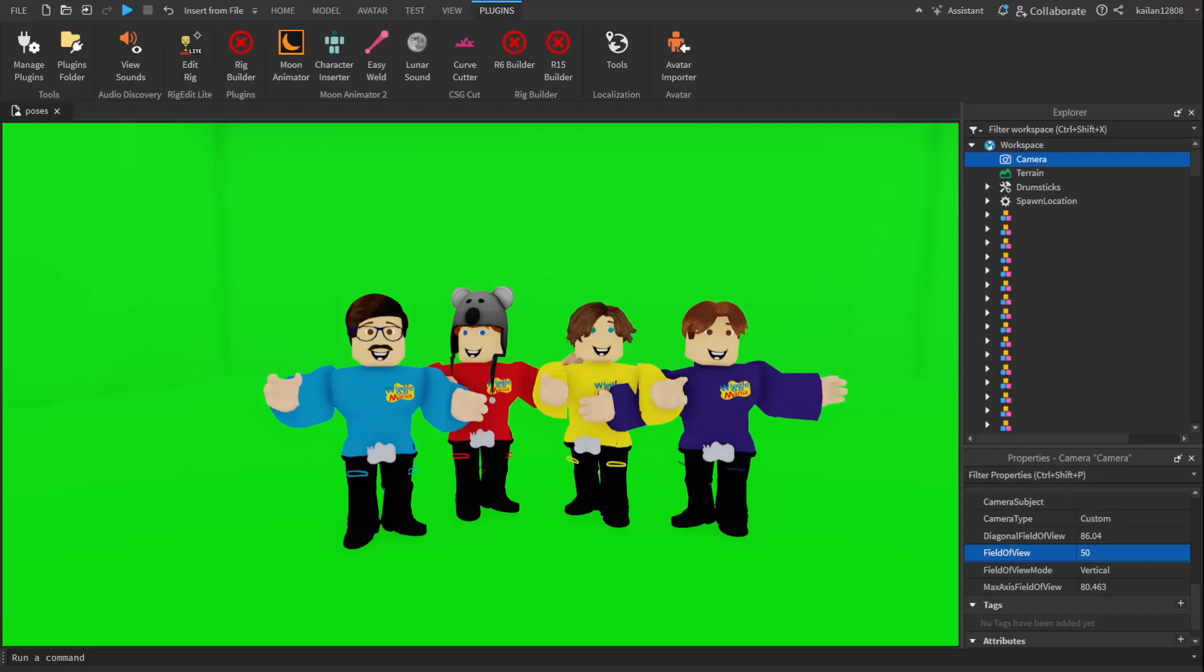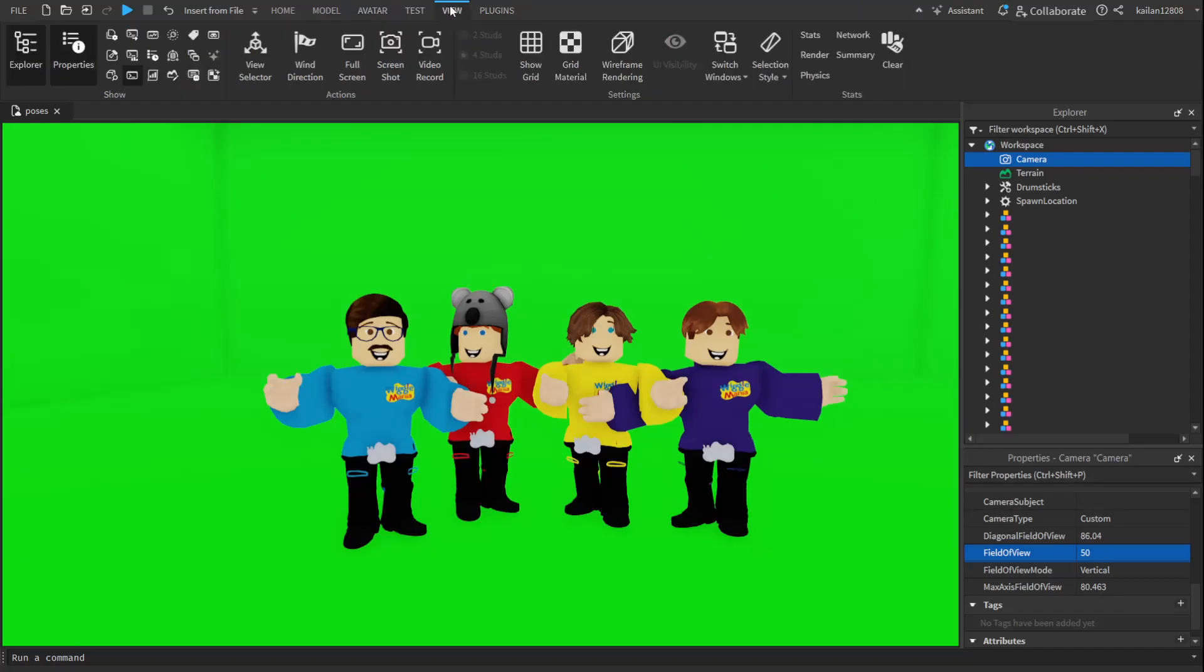And then go to view tab and press screenshot, and there. You have a high quality screenshot of your Wiggles and of a pose.